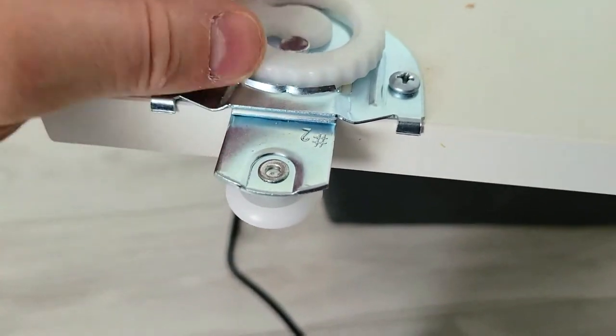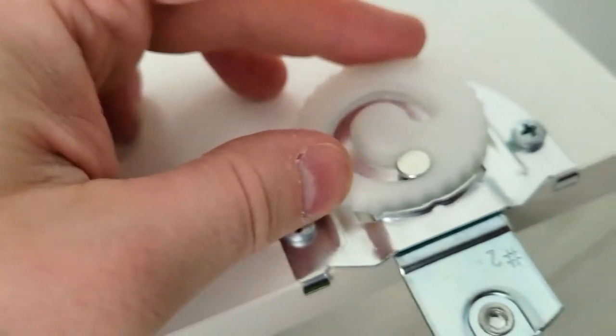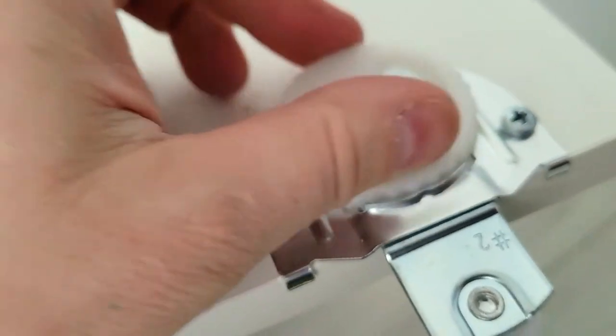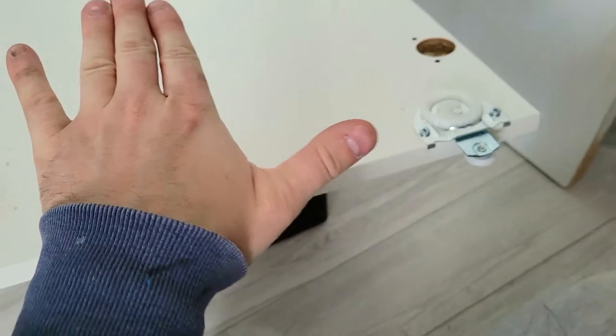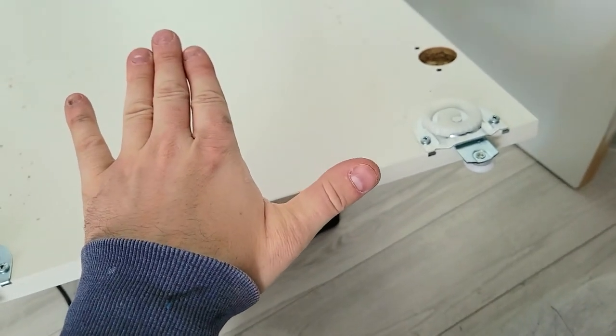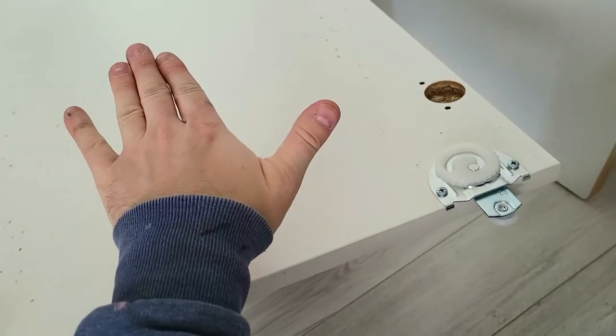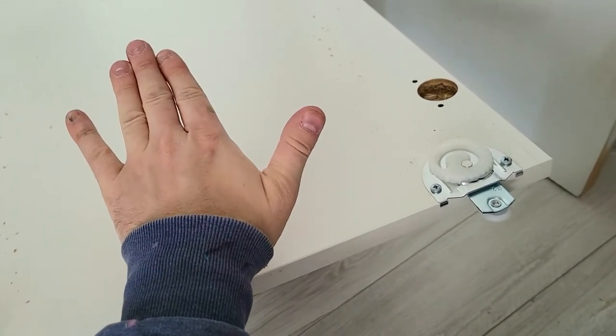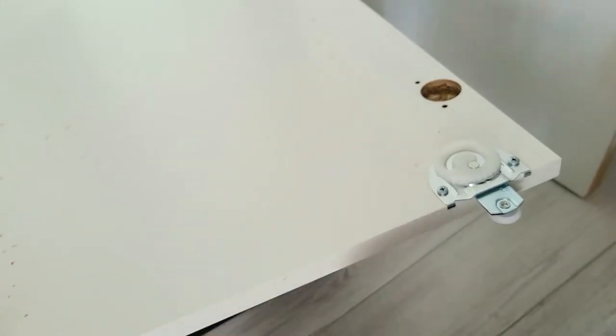All right, so once these are in, make sure the guides are all the way retracted. Okay, and then we hang this. When you hang this, you put the door in a 15 degree slant and then you lift it up onto the rail and then pull it forward straight.